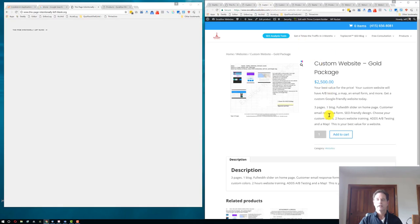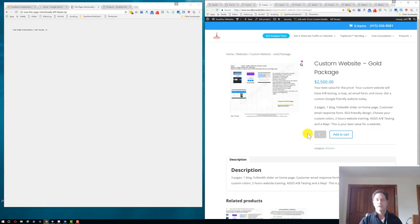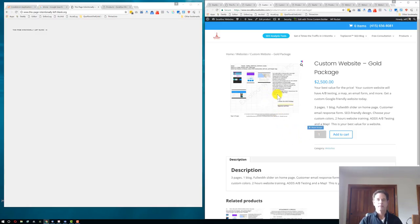Our gold package adds even more. You get what you got in the prior package, and you get more pages. You get three pages and you get a blog, which is very important to get found online if you want to be number one in Google. We also add A-B testing and a map so people can find you, especially good for local SEO.